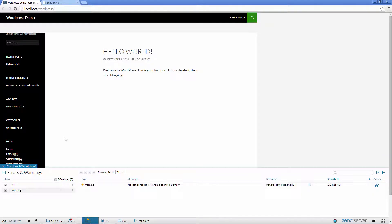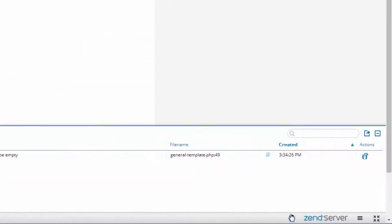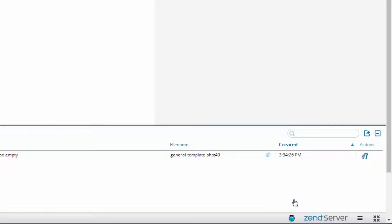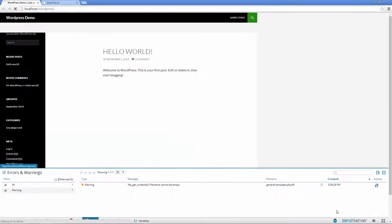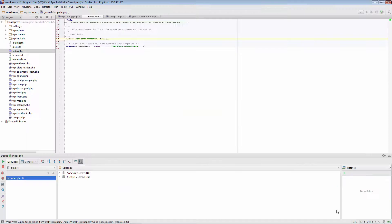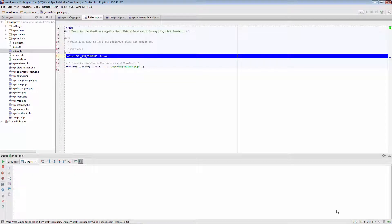From ZRay, I'm going to start a debugging session by clicking the bug icon on the right, and then selecting Debug Current Page. A debugging session is initiated in PHPStorm, stopping at the first line on the application's index.php file.